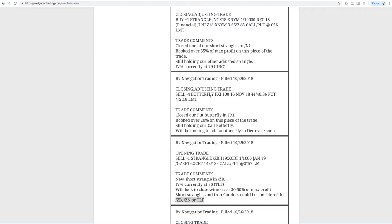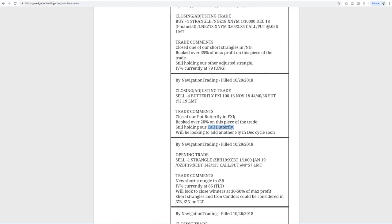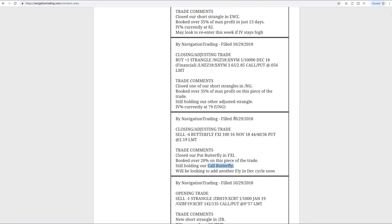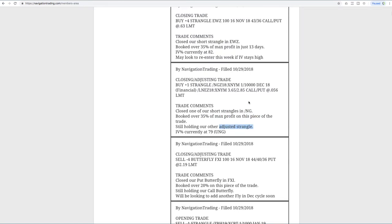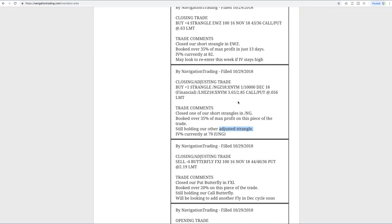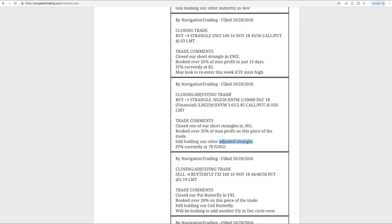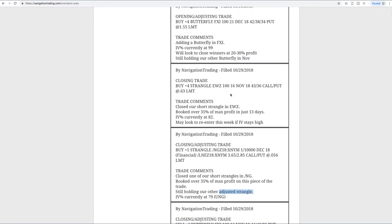Next trade was a closing adjusting trade in FXI. So this is our put butterfly that we had in November. We went ahead and closed that out, booked over 20% on that piece of the trade. And then we were still holding our call butterfly, which I'll go to the platform in a minute because we had another FXI trade here coming up. Next one was a closing adjusting trade in Natty Gas. So we closed out one of our strangles, booked over 35% of max profit on that piece of the trade. And then we're still holding our other adjusted strangle. And I'll go to the platform to review that one in a minute as well because we did have another Natty Gas trade.